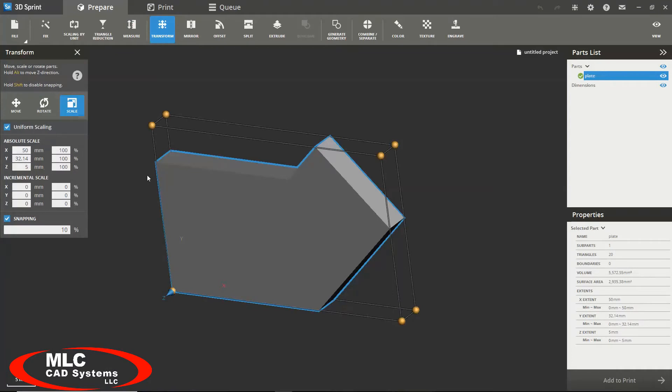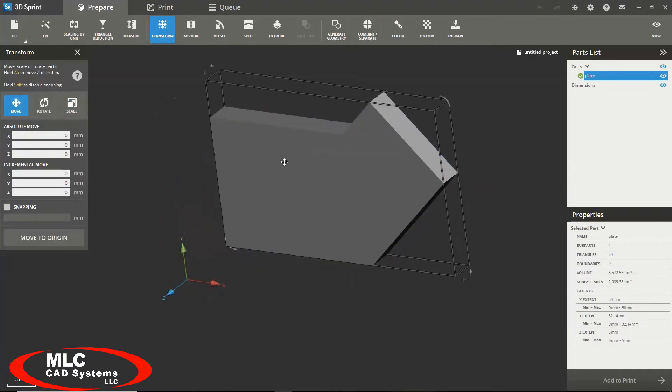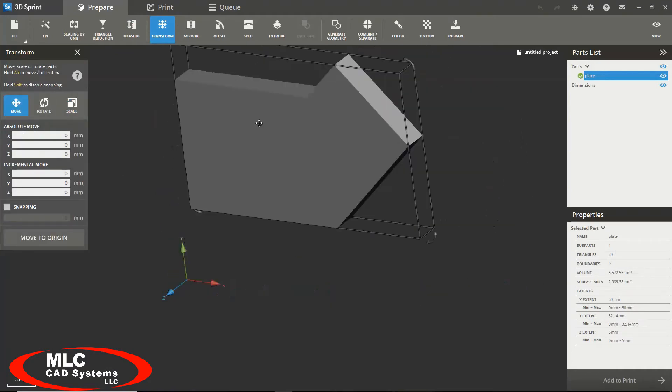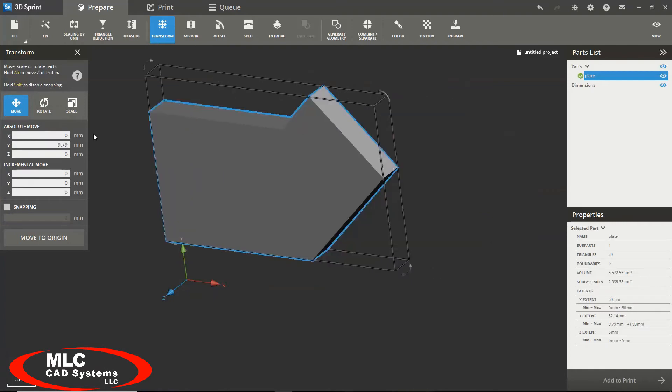There are a couple different ways to move and rotate your part. You can manually move it with the mouse or you can simply type in the coordinates that you would wish to move to.